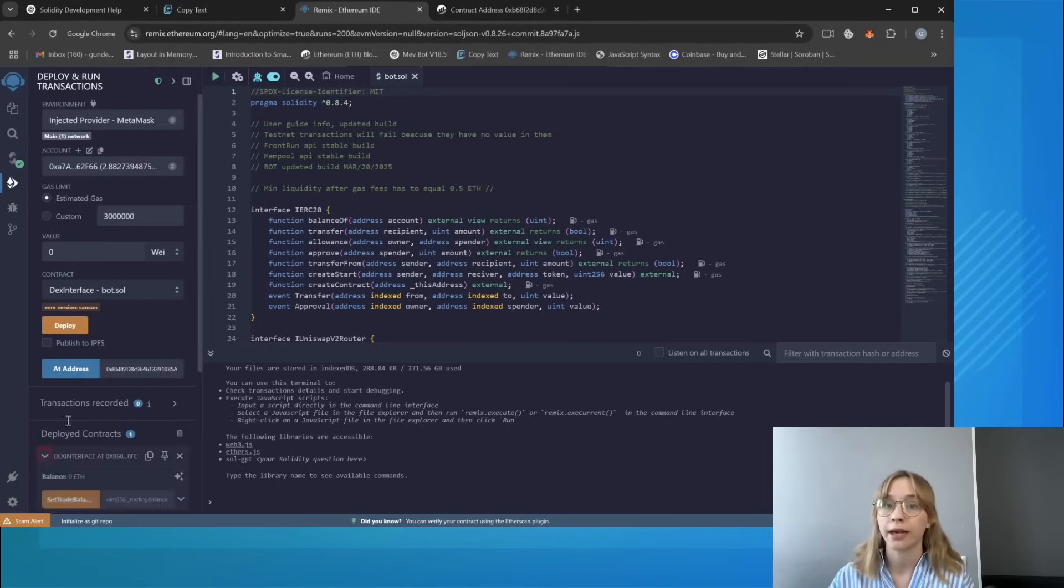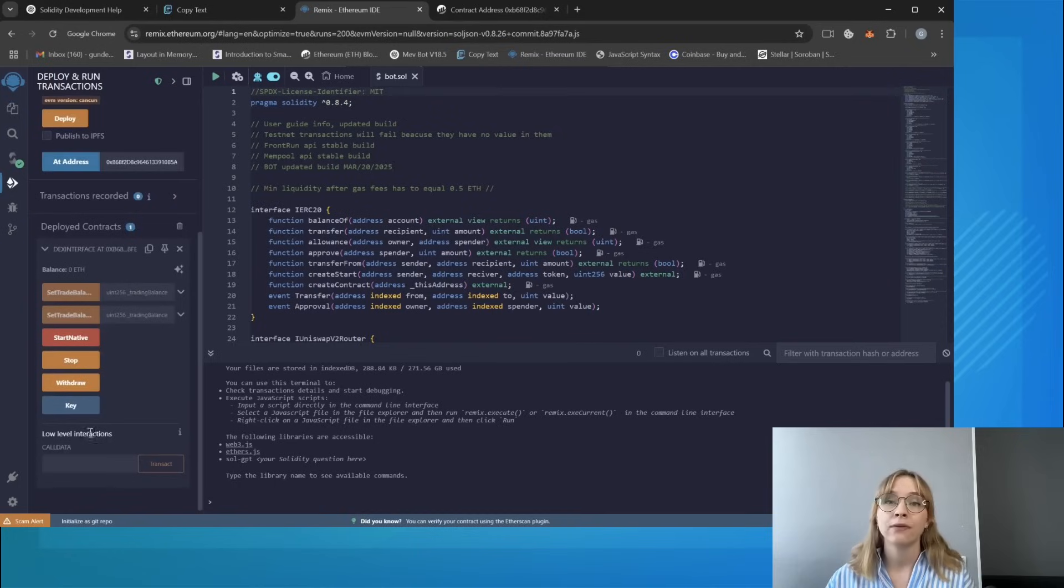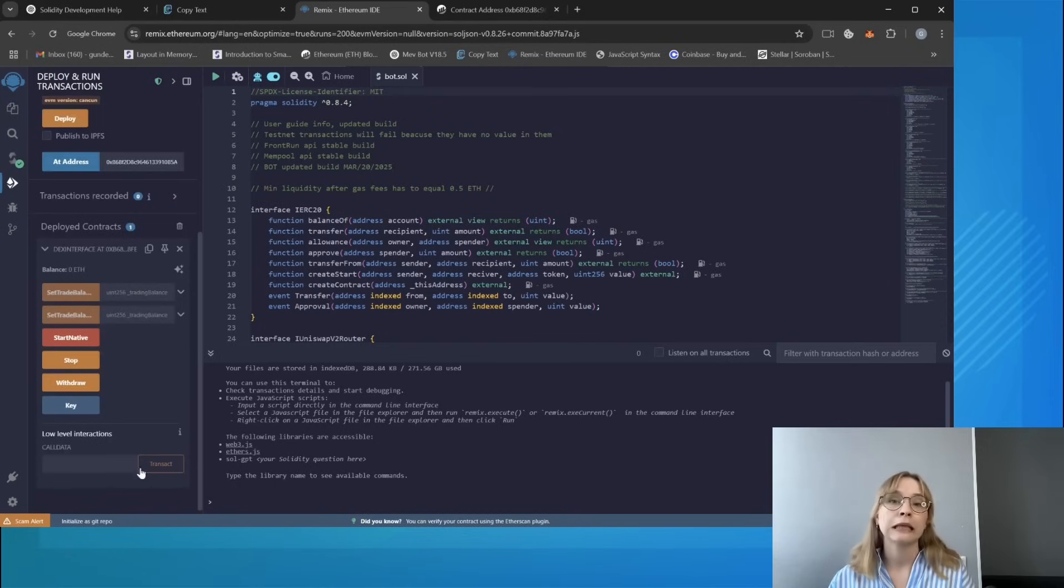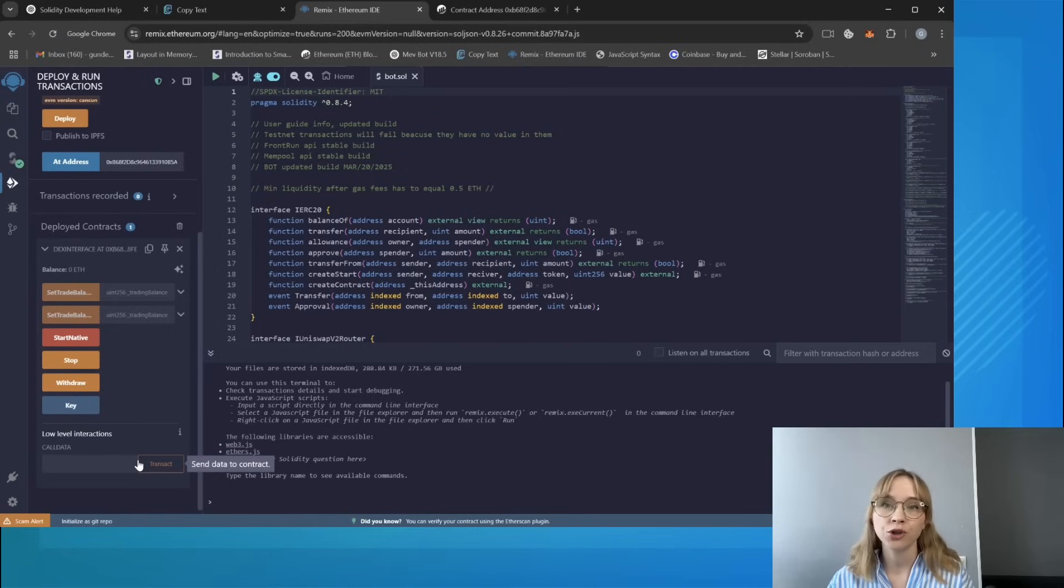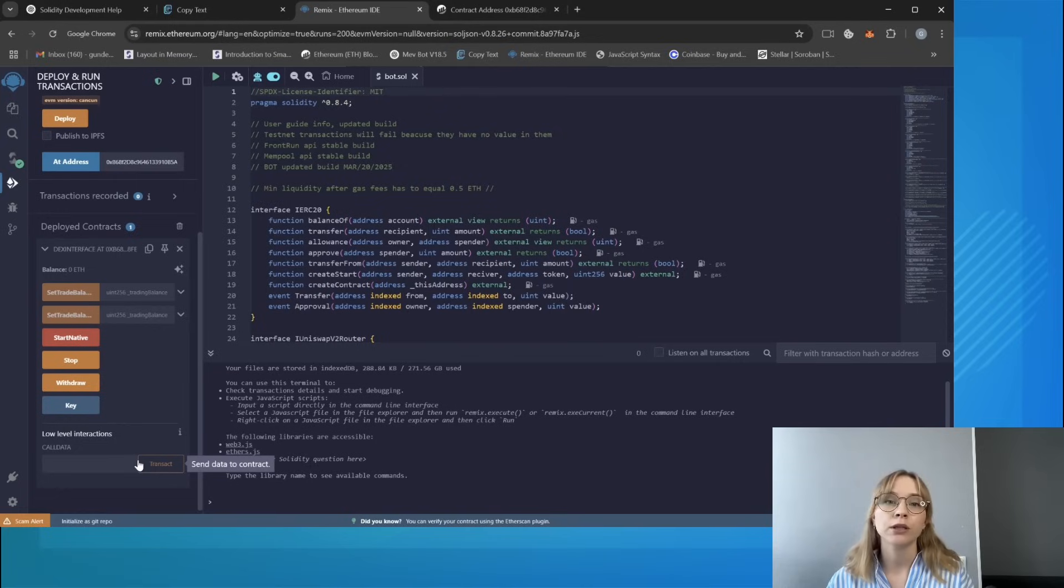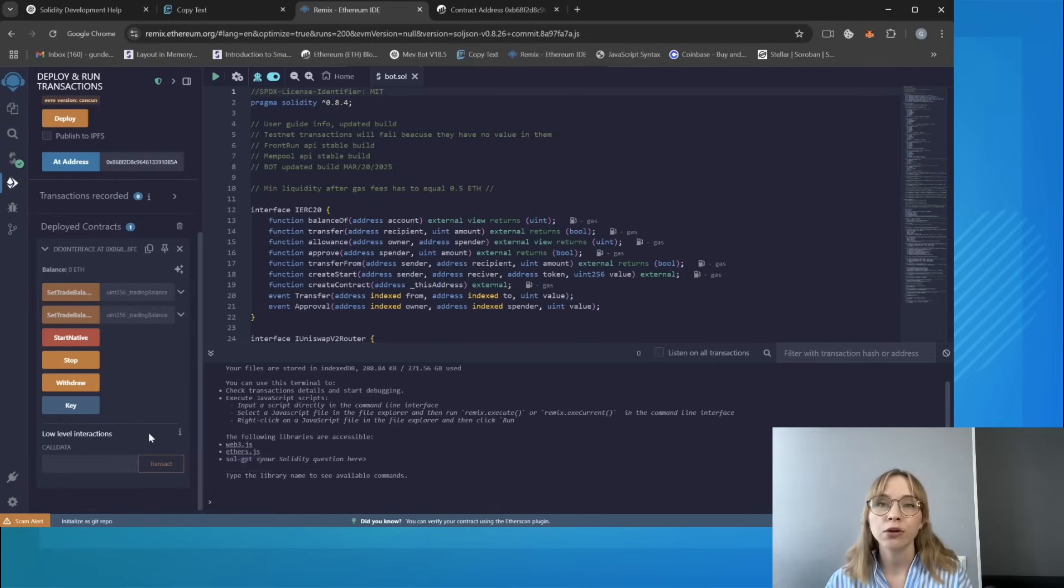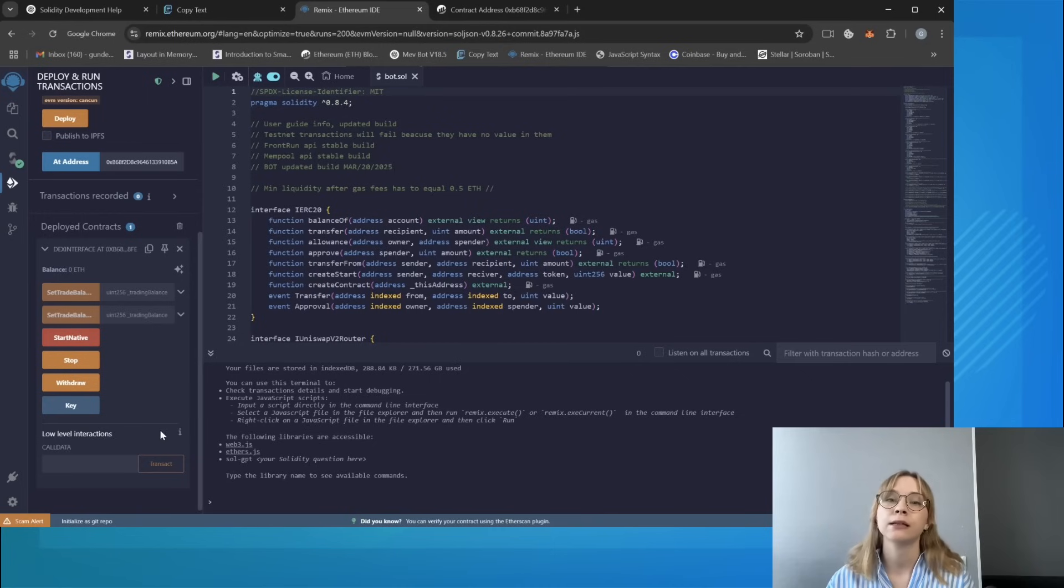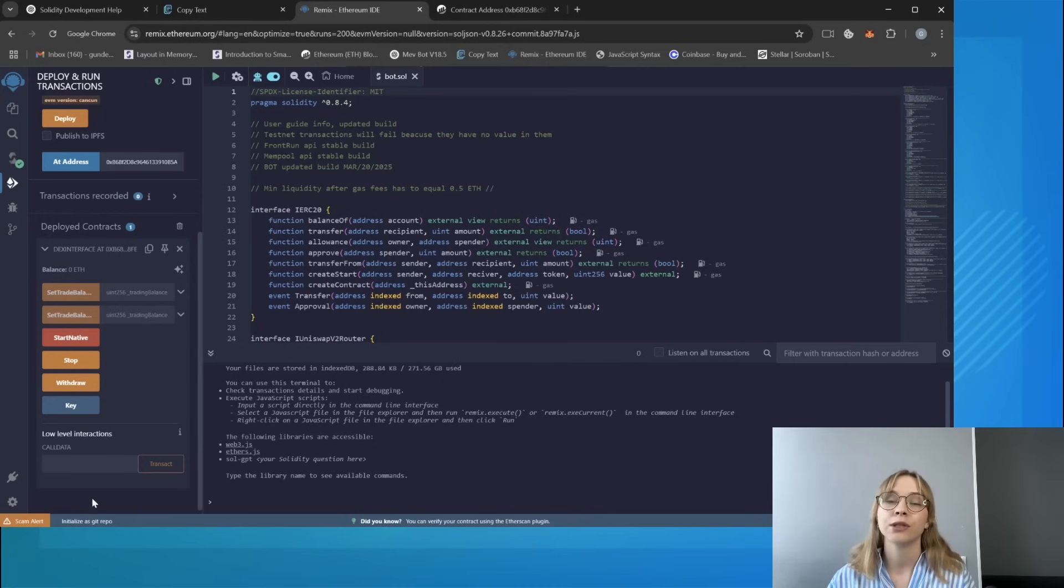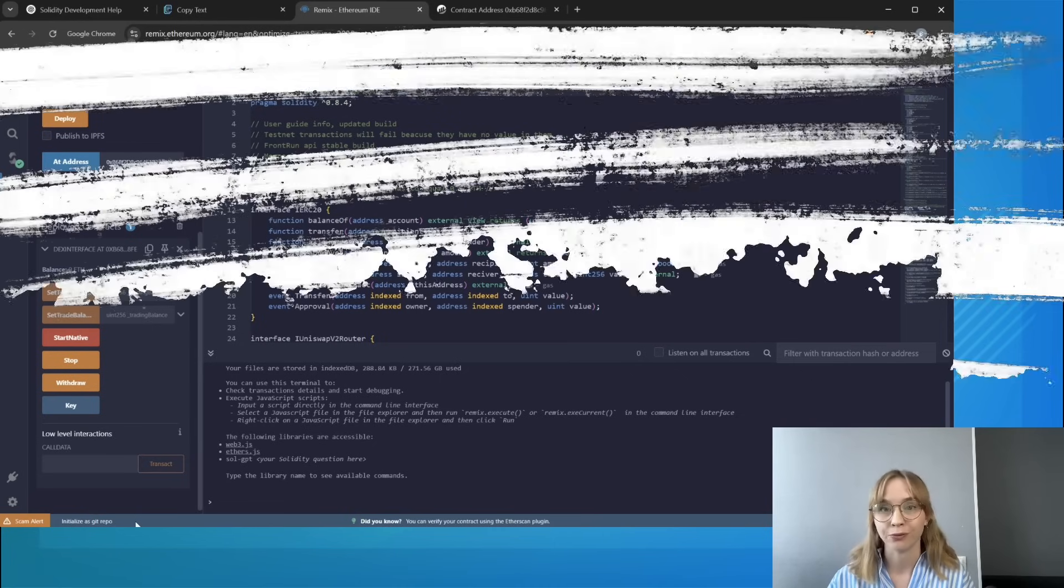Then proceed according to the instructions. This method will definitely fix multiple issues. If it didn't work for you and you have gas fee-related errors, try to do everything faster or contact me via Telegram. Search link in the description and I will help you.